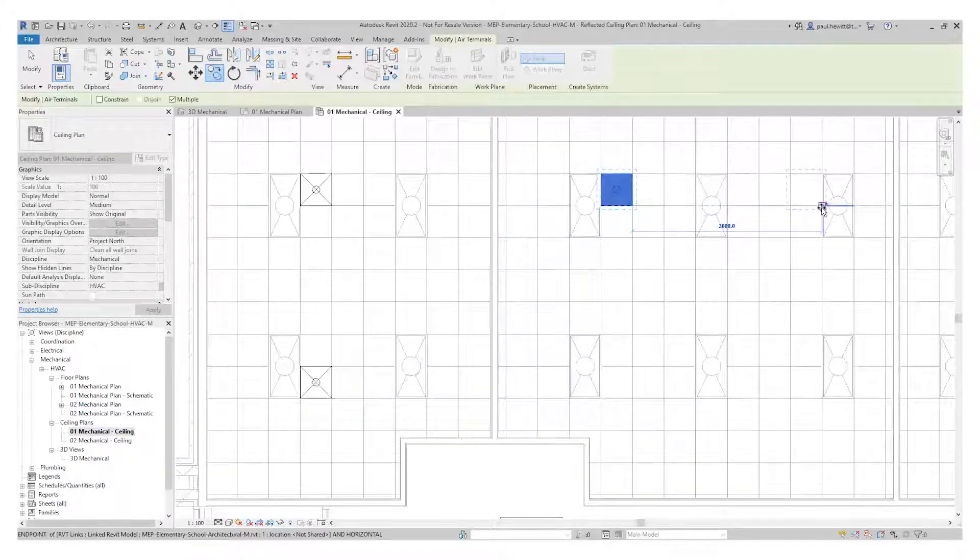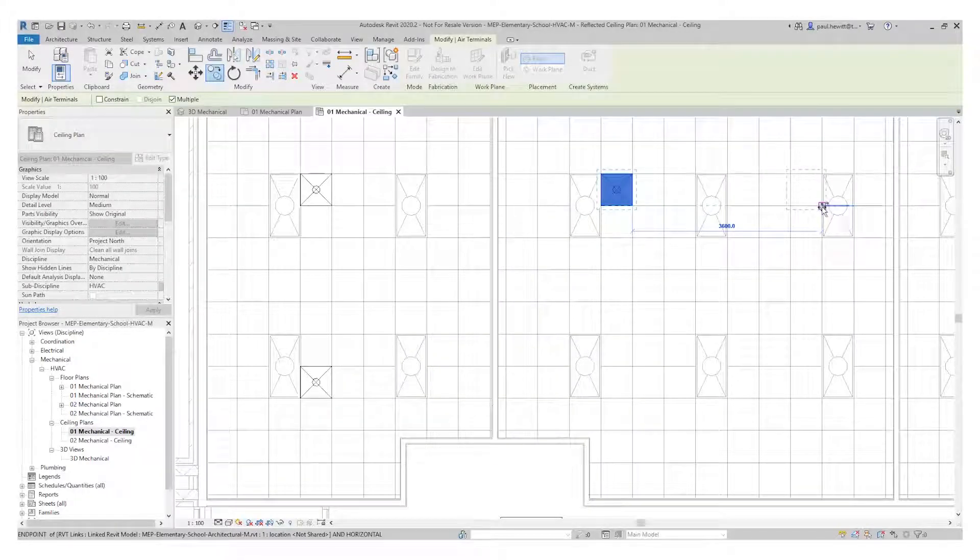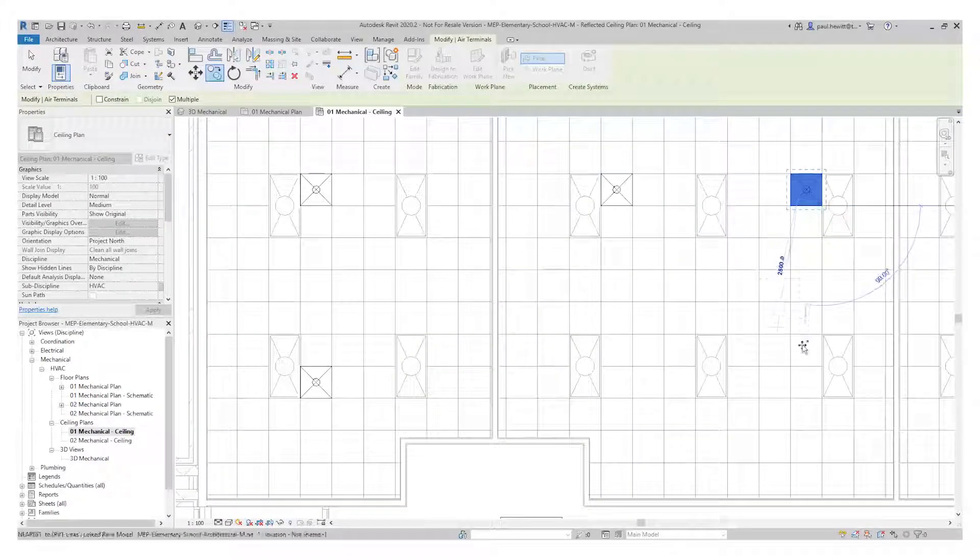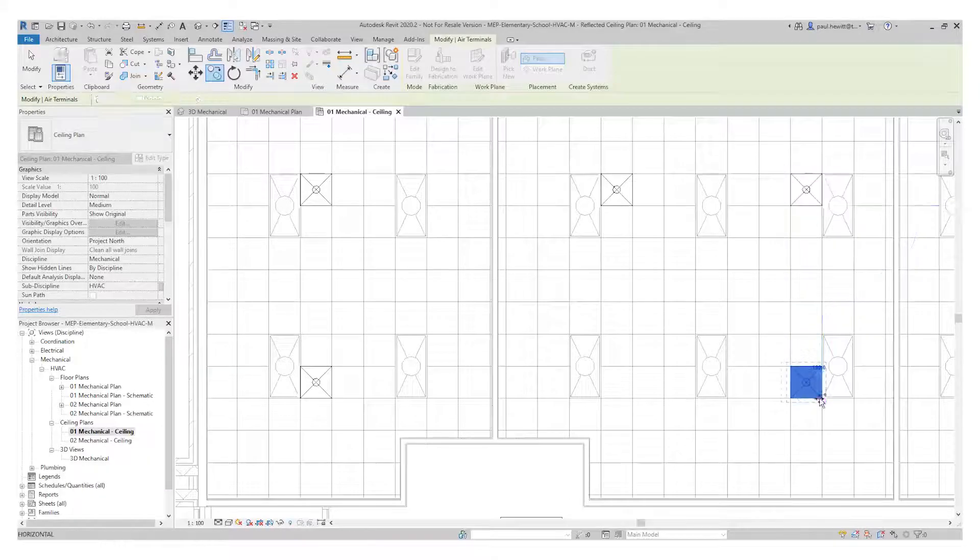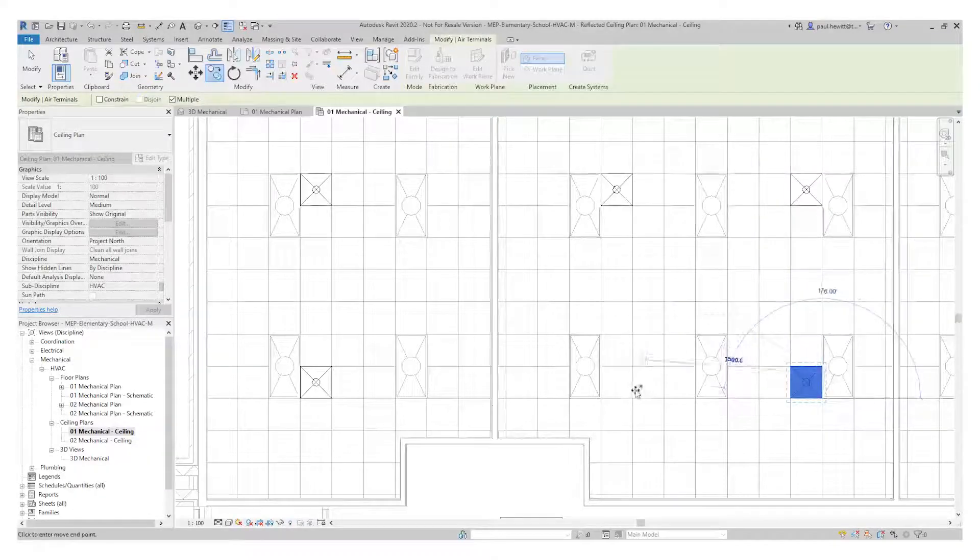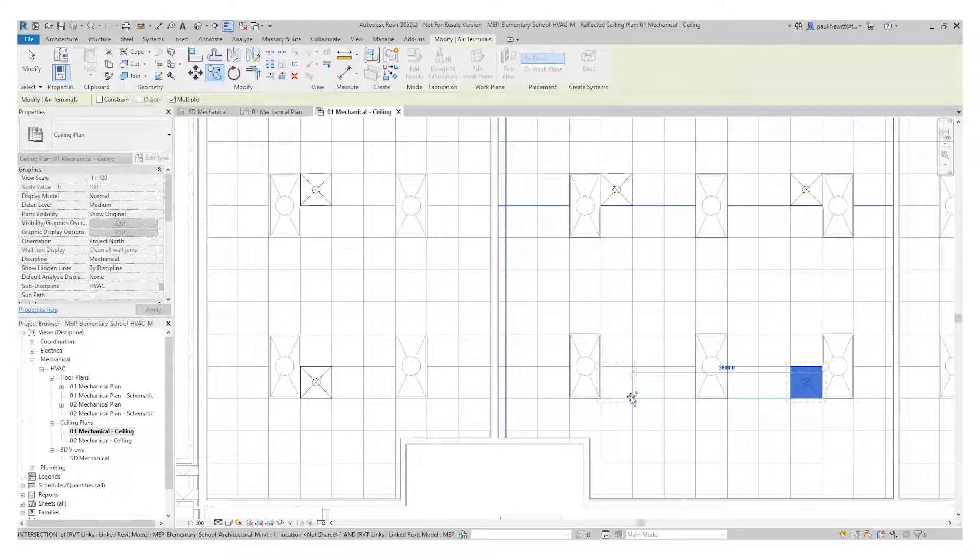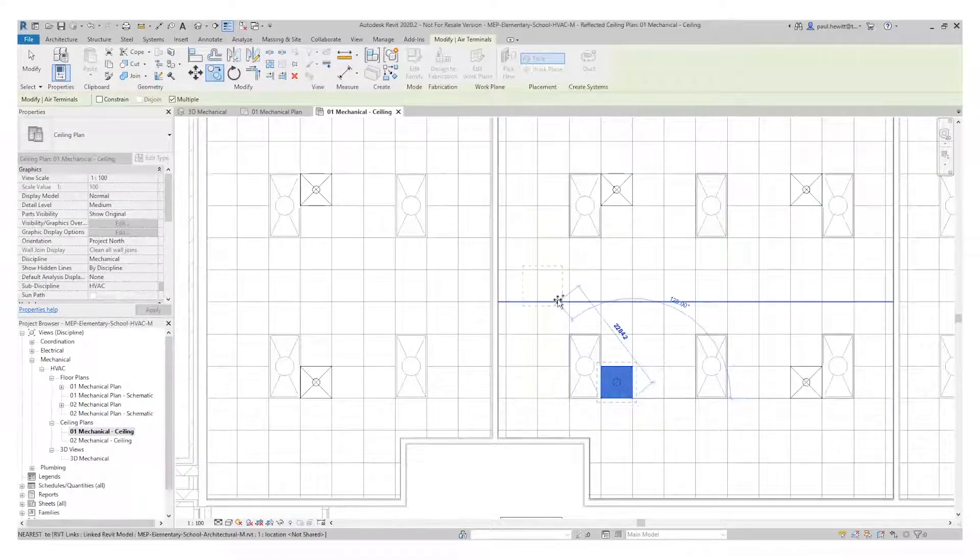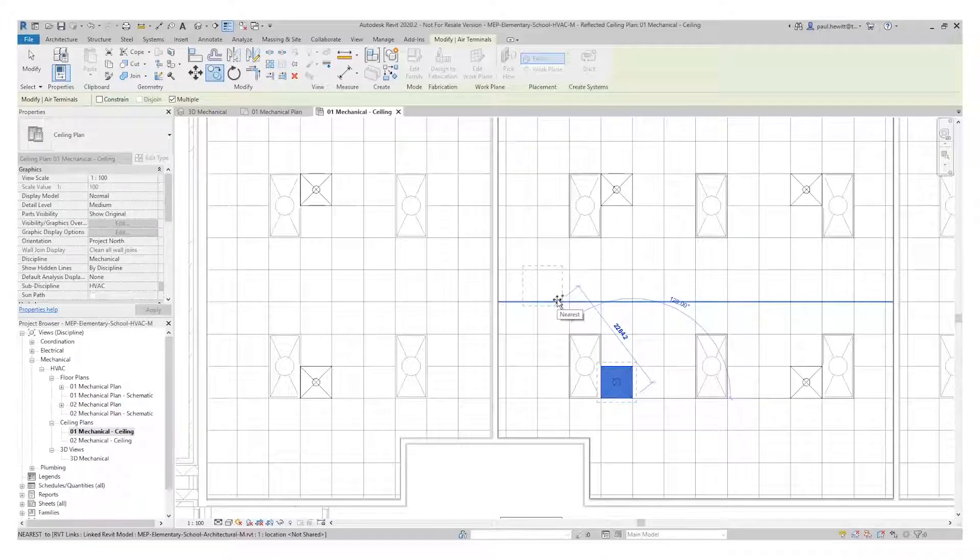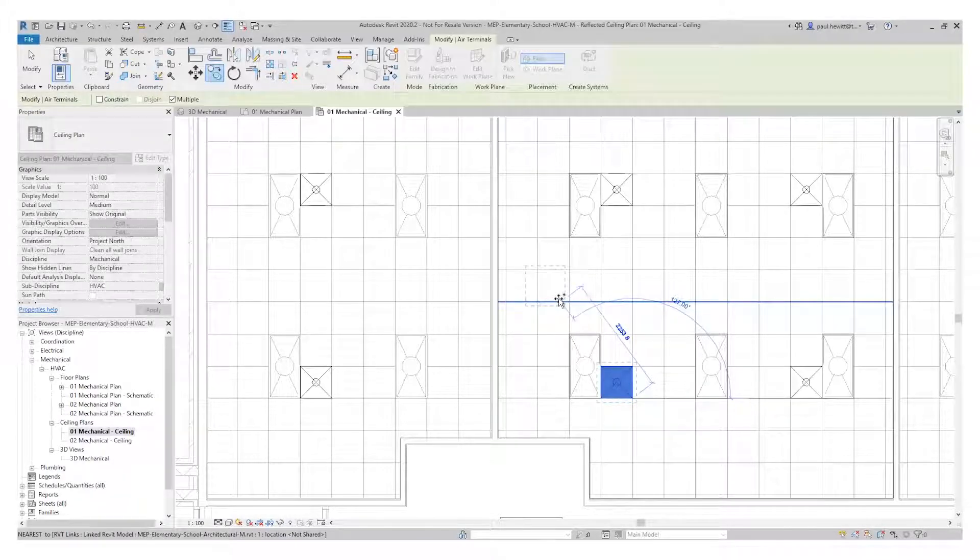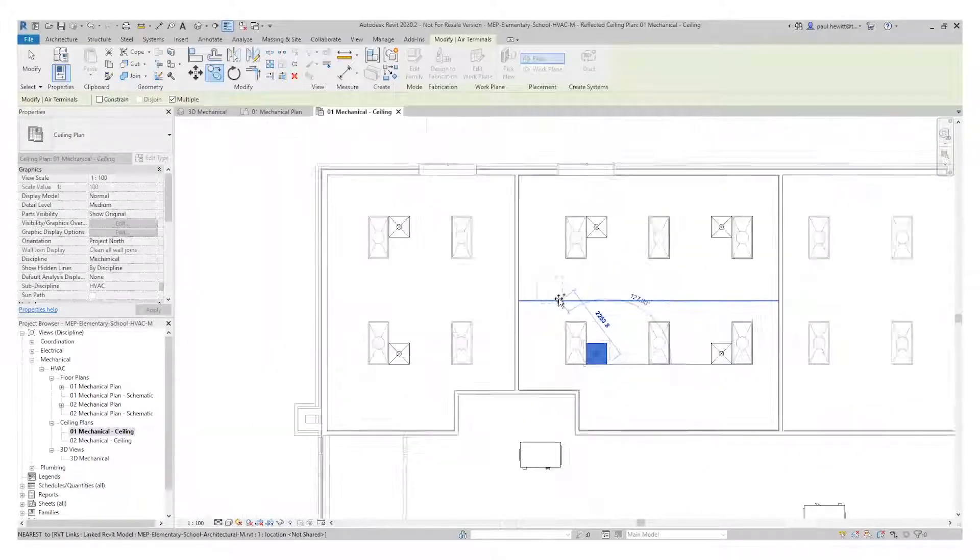I'm using the grid line here as a guide. Make sure that these are all lined up nicely. So there's our six air terminals created into this project.